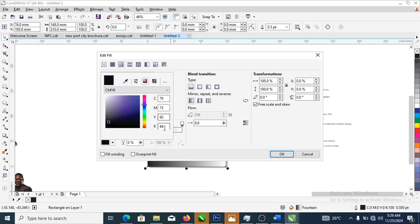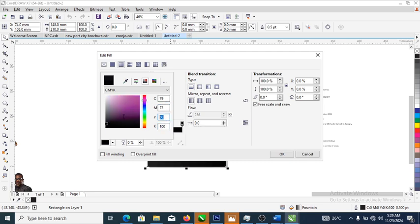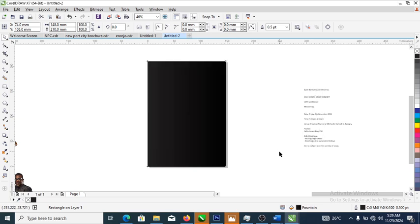Let's set the color right here — we are going to make it 100 percent all around: yellow 100 percent, magenta 100 percent, and cyan 100 percent. It's okay — the smart calculator has affected the object.